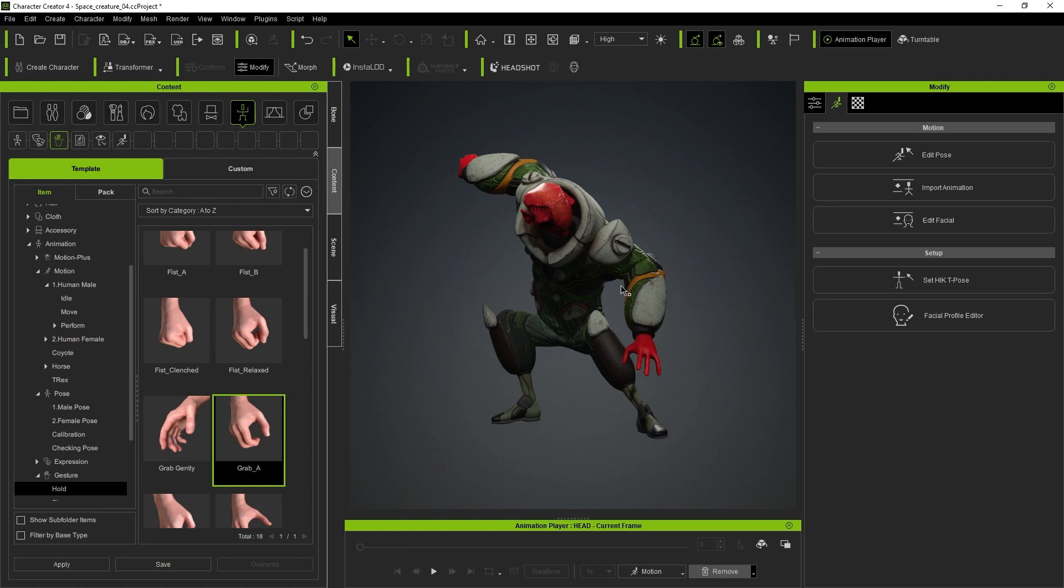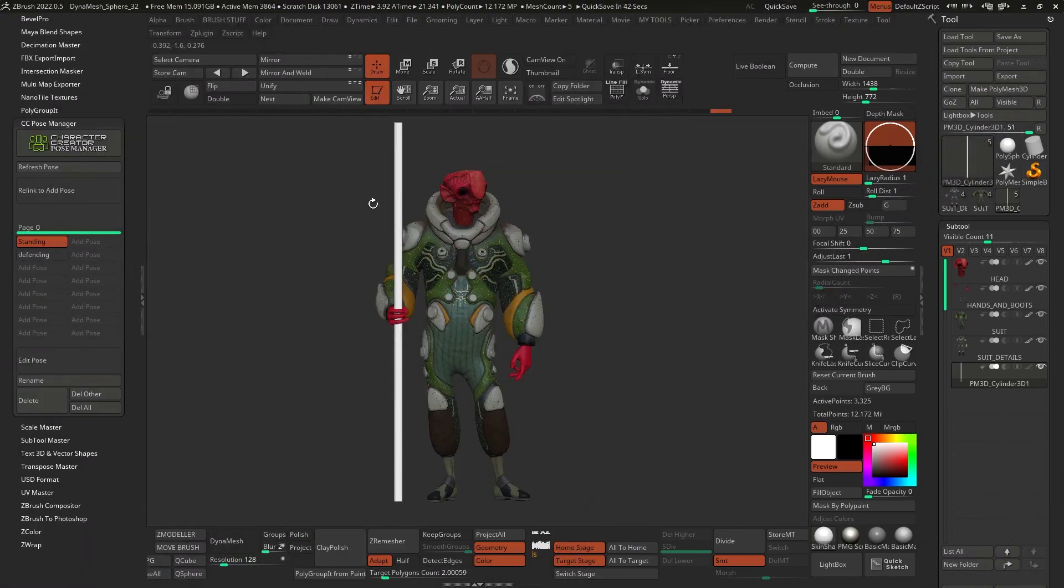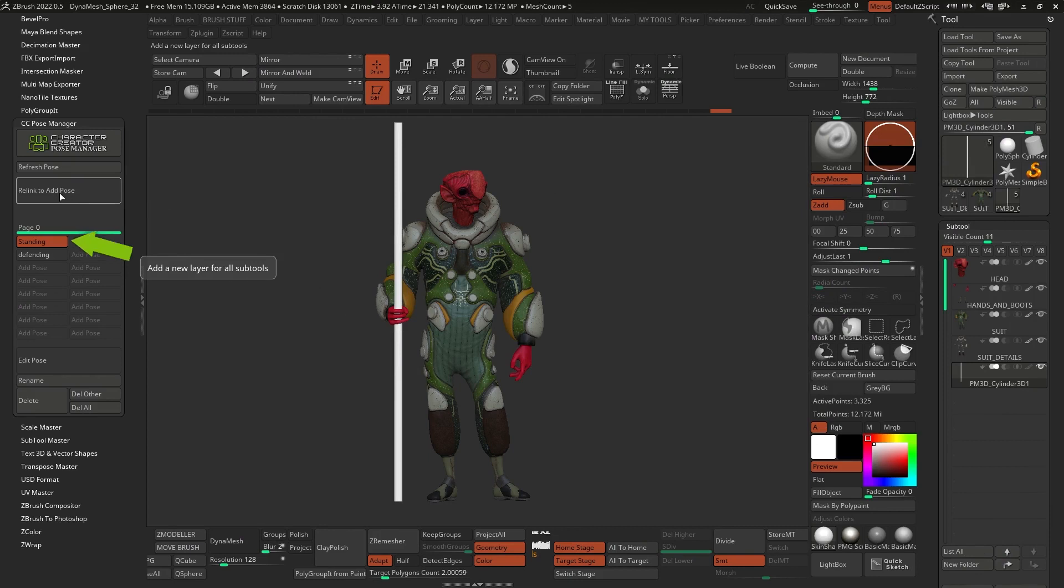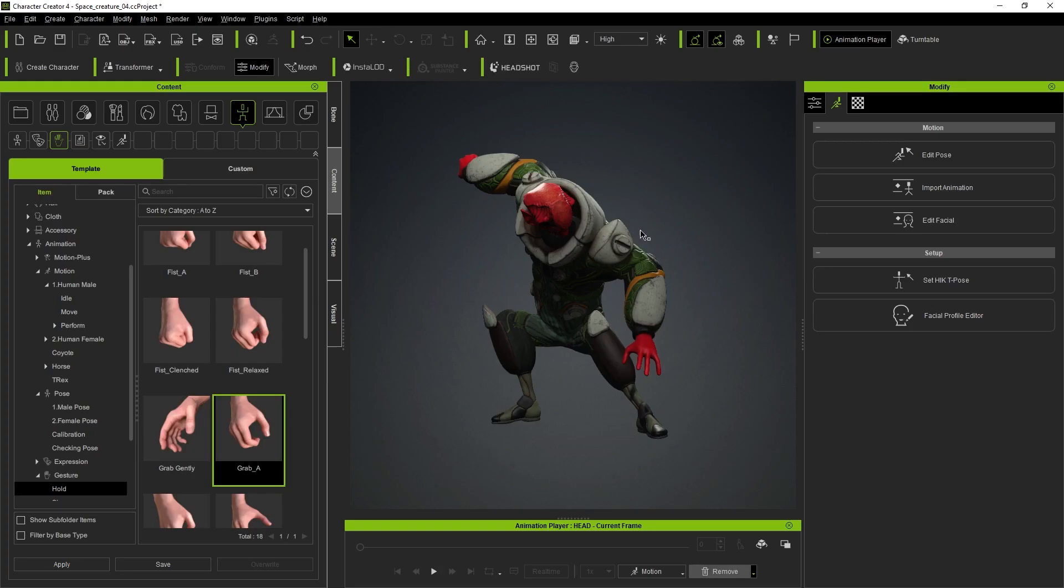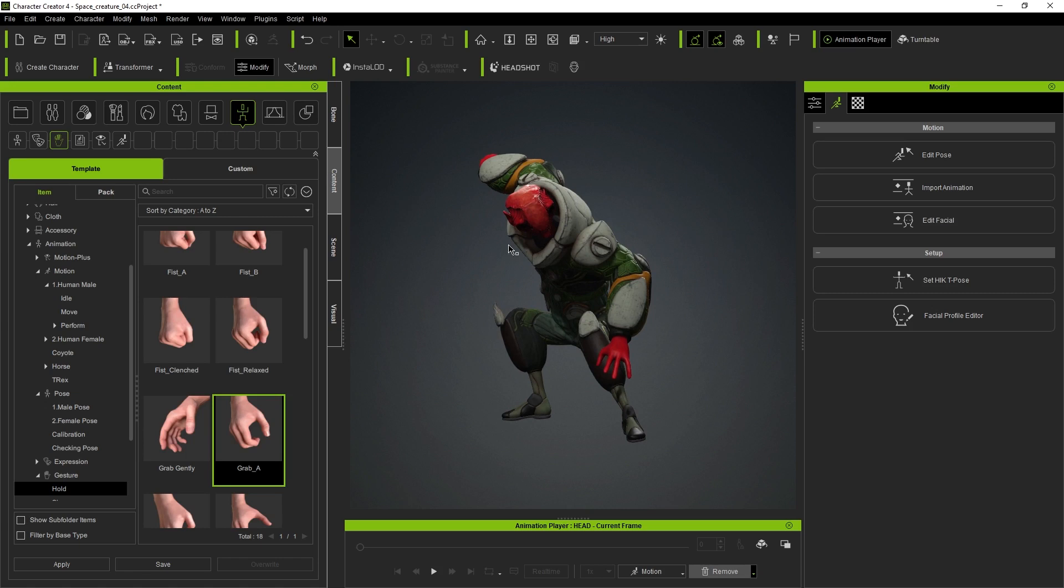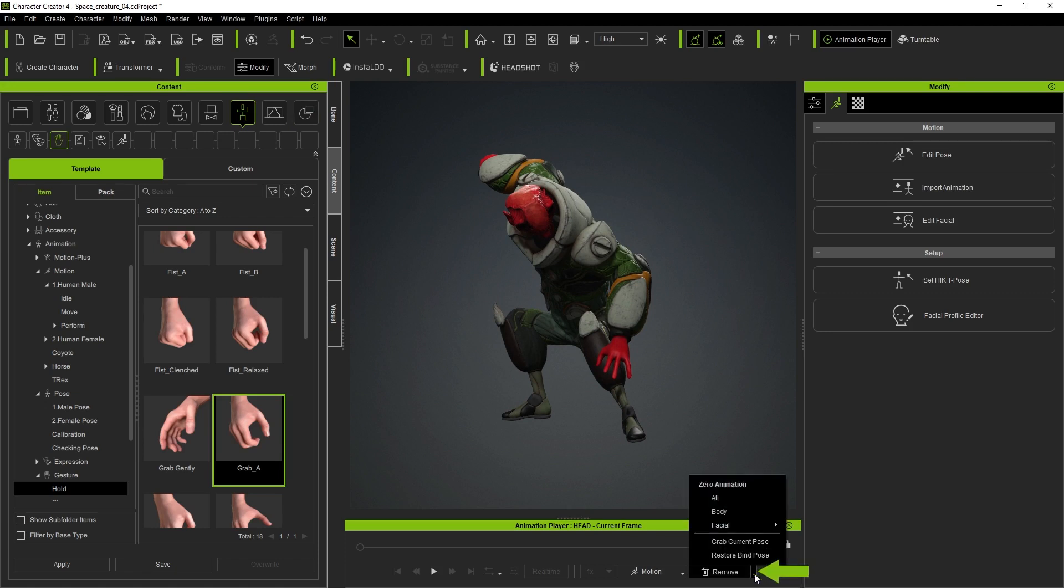One thing that I should mention and that I want to make sure that you are aware of is that if for some reason you lose your A pose—for whatever reason, let's say if you turn this off and the pose doesn't appear there or you lose it somehow, maybe when you save a different file—as long as you have the connection between ZBrush and character creator 4, you can recover it. All you have to do is go to character creator 4 and select any pose that you have, any file that you have, as long as you have the rig. So you can go to this button right here called remove, select this dropdown and go to restore bind pose.